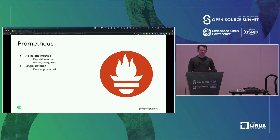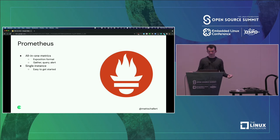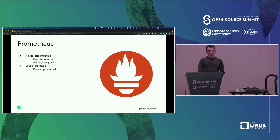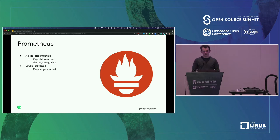What's great about Prometheus is that it's really easy to get started with. A large part of this is because it all runs on a single instance - by default, all of your data is gathered from, stored on, and alerted on from a single instance. This has a lot of operational benefits, but it also comes, like everything, with a few trade-offs that we'll take a look at.